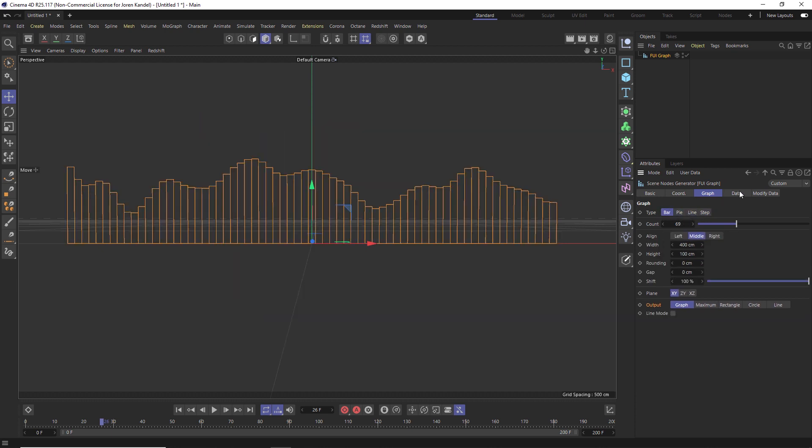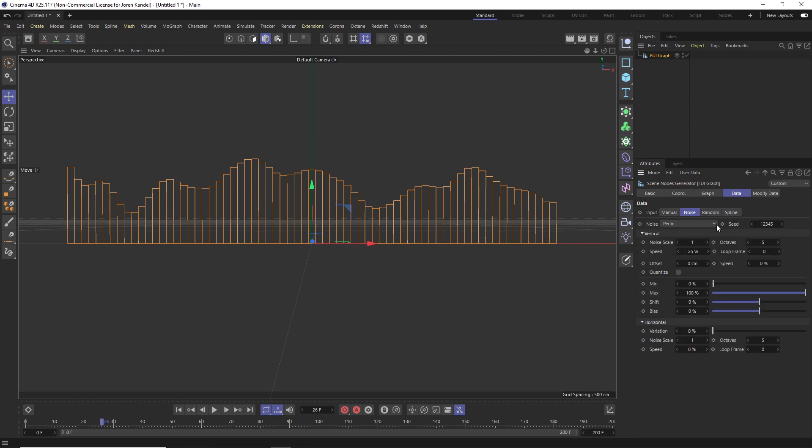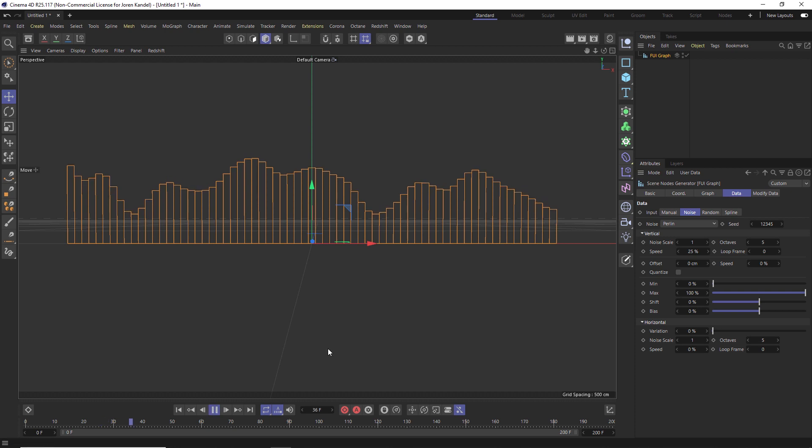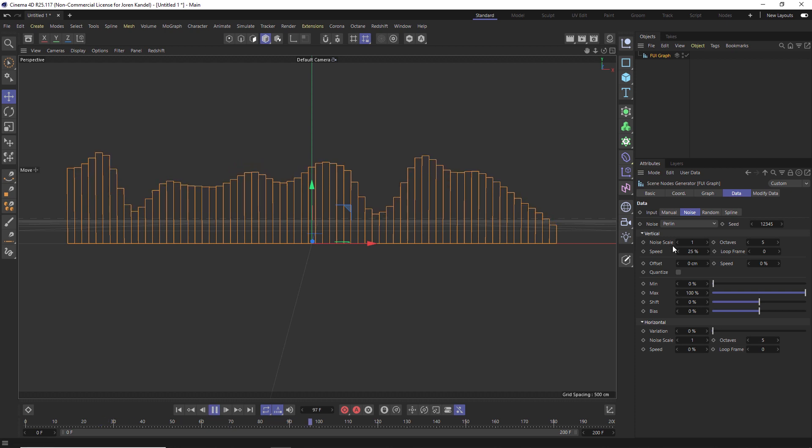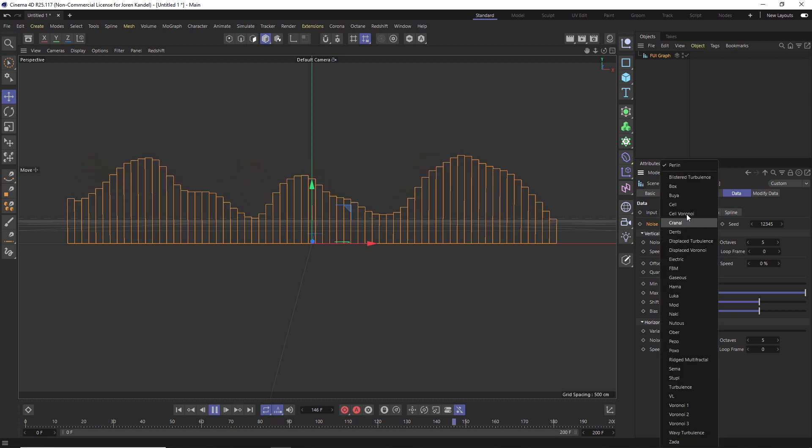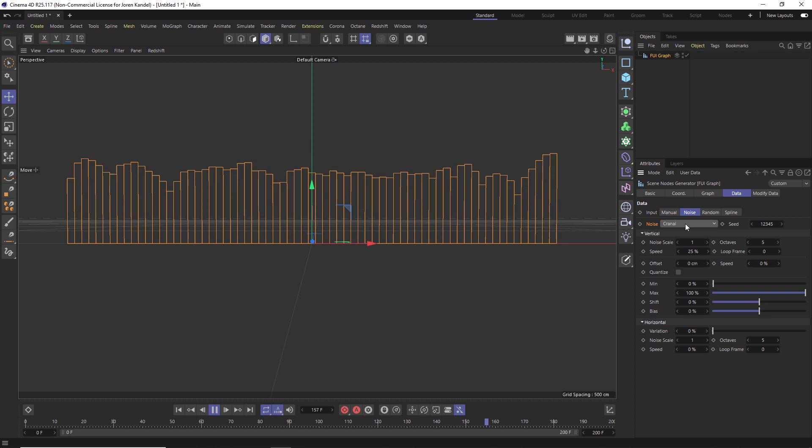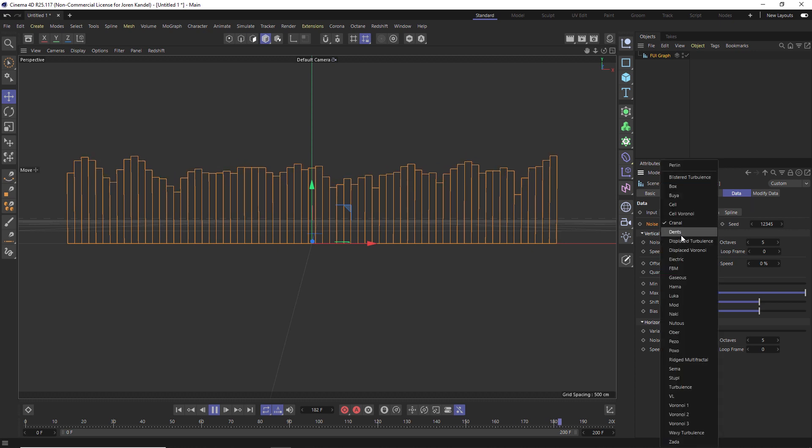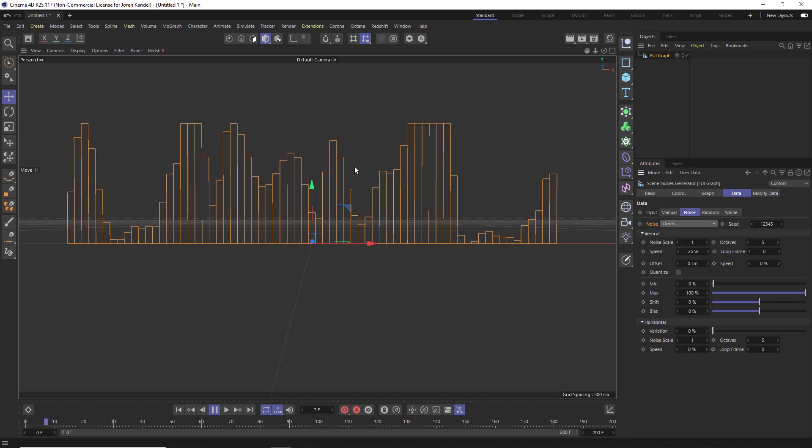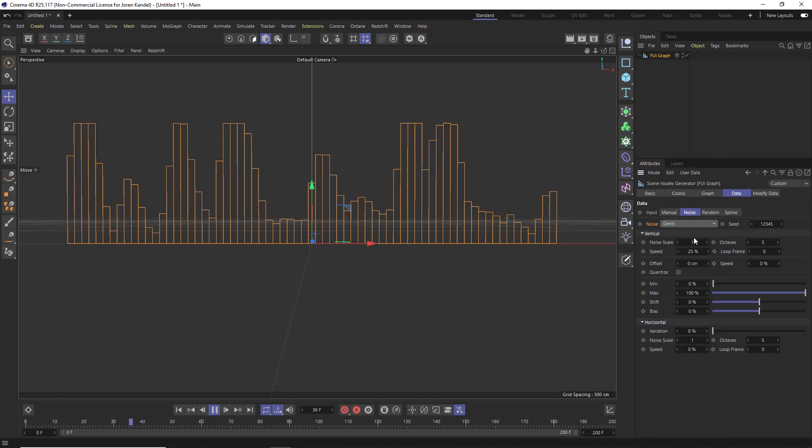So going back to bar, if we go to the data tab, we can change the noise. So let's make this 200 frames and hit play. And you can see that this is animated as well. And this is animated with noise. So we can change the type of noise to play with what kind of animation this looks like.